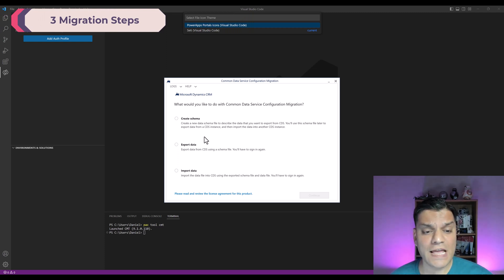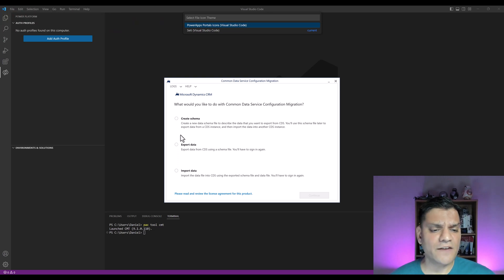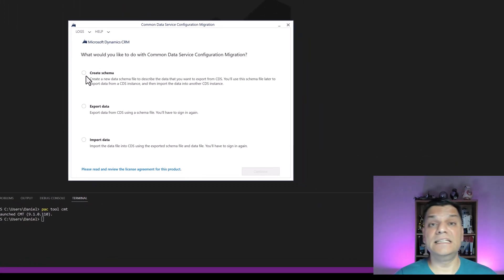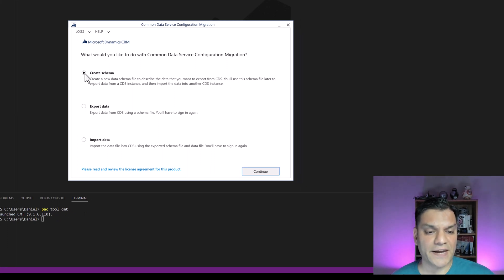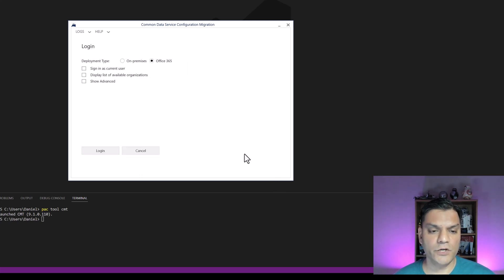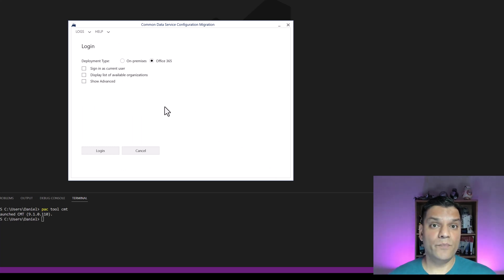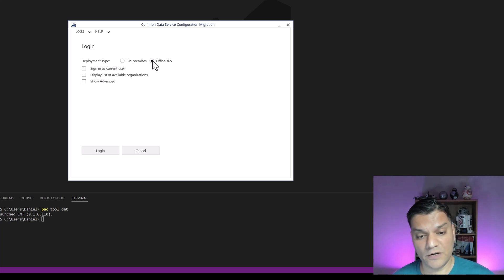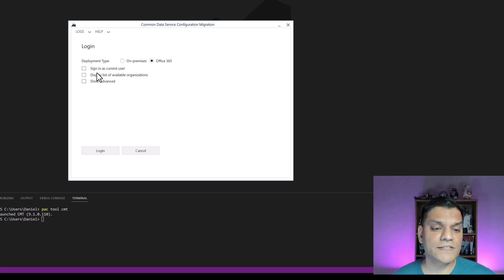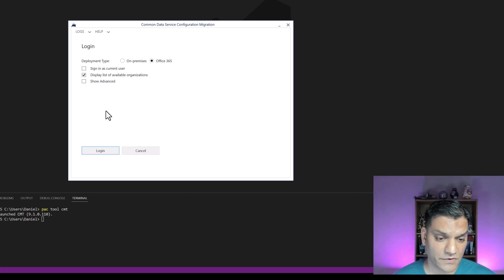The migration tool has three steps in order. The first is Create Schema — the schema is the design of the data that needs to be exported. Click the radio button for Create Schema and click Continue. For authentication, my desktop login differs from my cloud Microsoft 365 login, so I've left the default Office 365 radio button selected but I'm choosing 'sign in' rather than 'sign in as current user.'